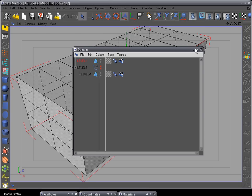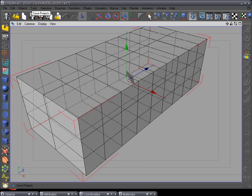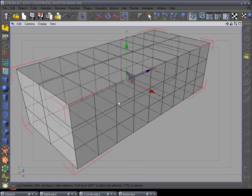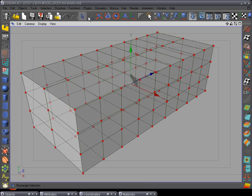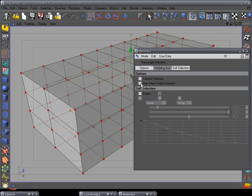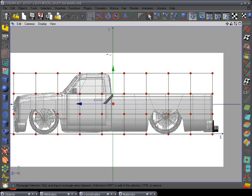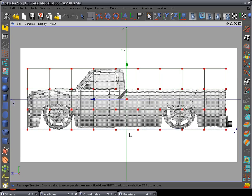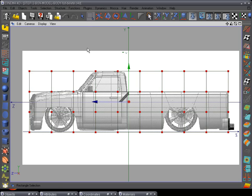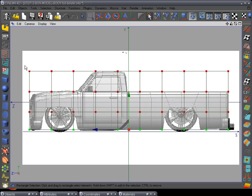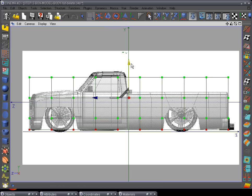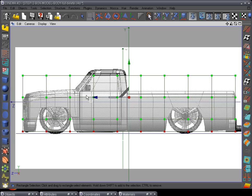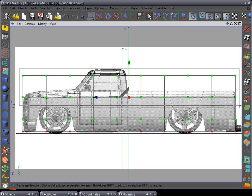Copy, paste, downsize, and save. Make it editable and select the Rectangle Selection tool. Go to Attributes and uncheck 'Only Select Visible Elements'. Go to F3 for the side view. Grab the bottom row of points and pull it up to the bottom of the truck. Then select the top three point rows and pull them to where they line up with the center line of the truck.